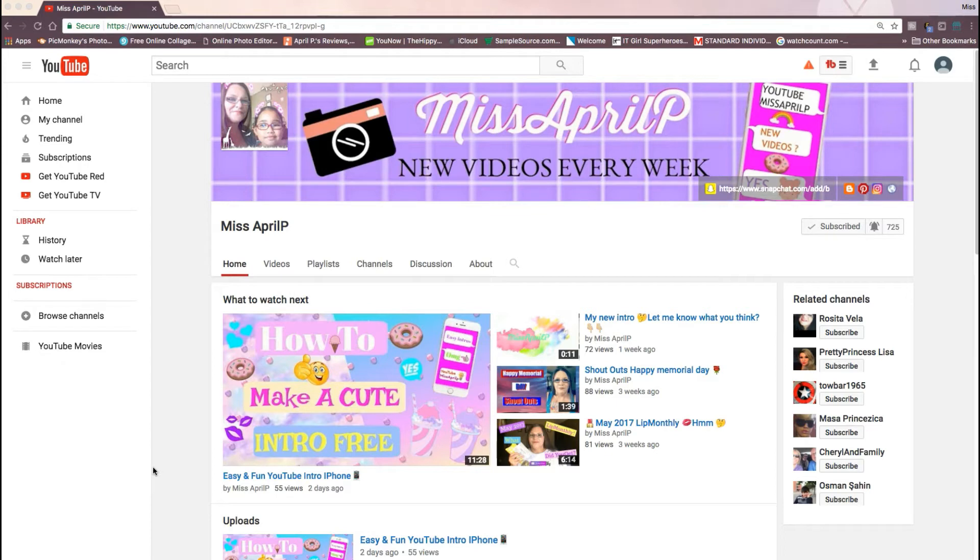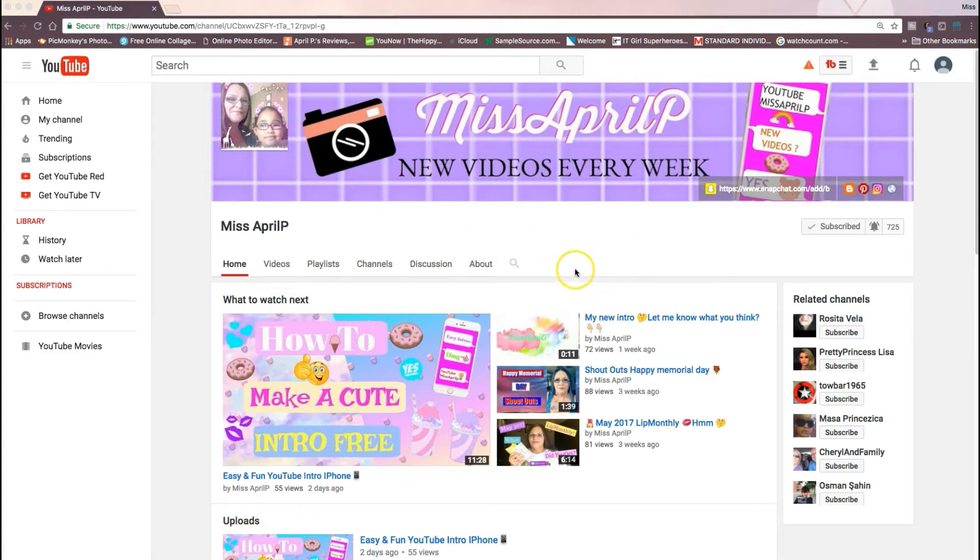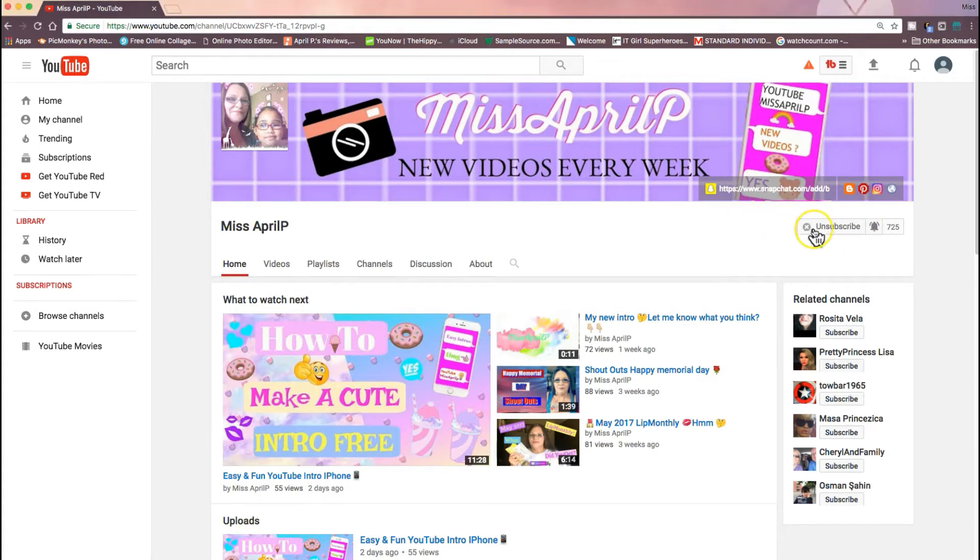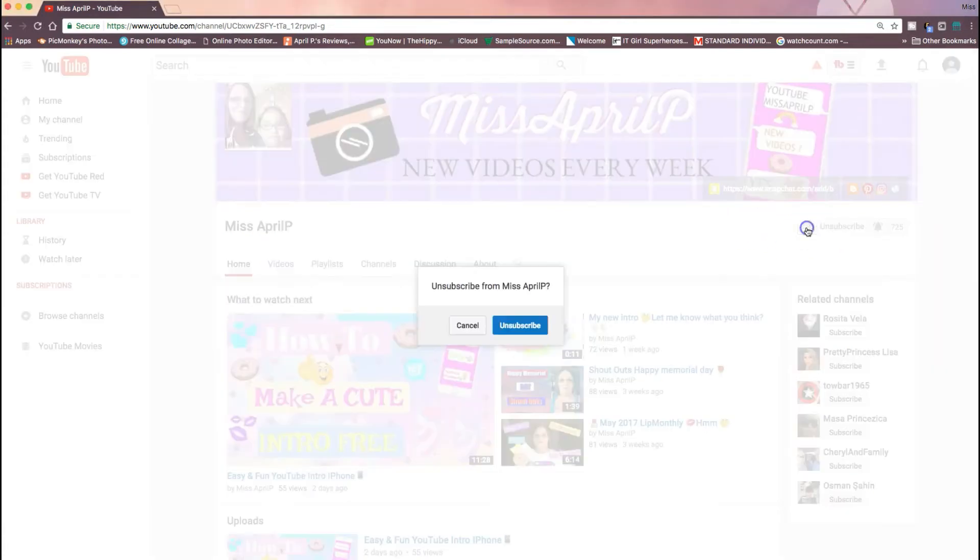First thing we need to do is sign out of your YouTube channel because you cannot subscribe to yourself, obviously. You can do this a few times. Let me unsubscribe myself—that was an accident.